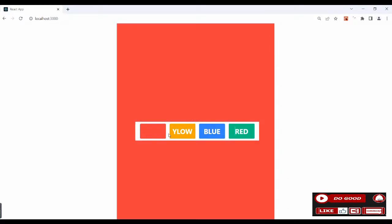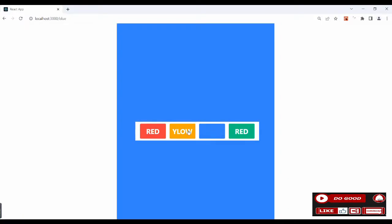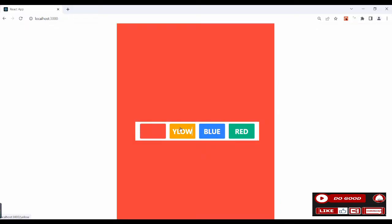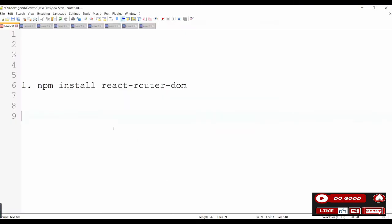Hello guys, check this application out. When we click any button it changes their background color. Let's do this using React Router DOM. If you'd like to follow along, install the following: npm install react-router-dom.